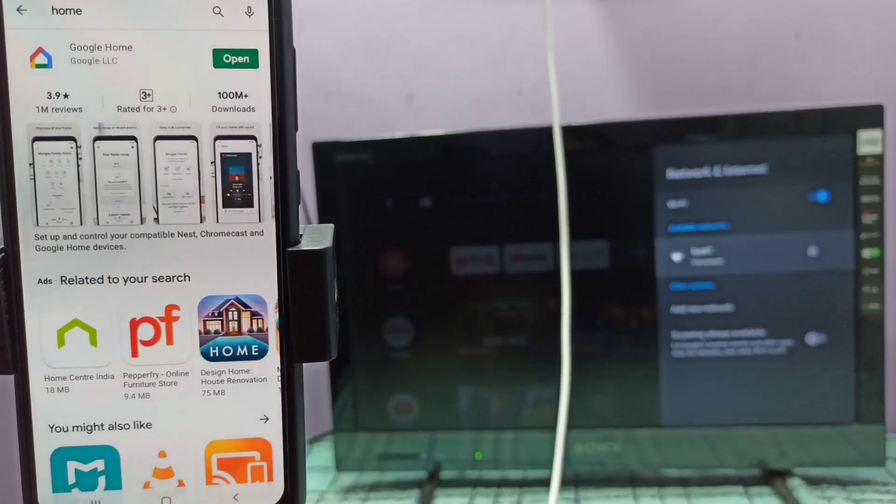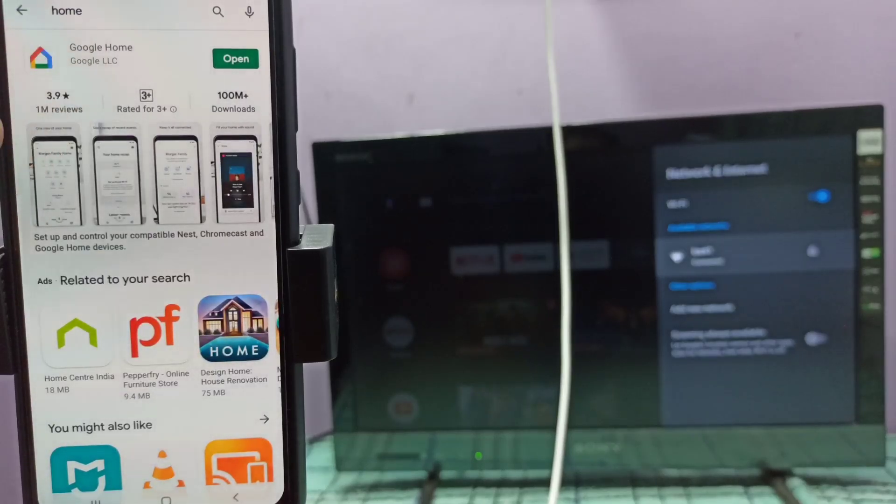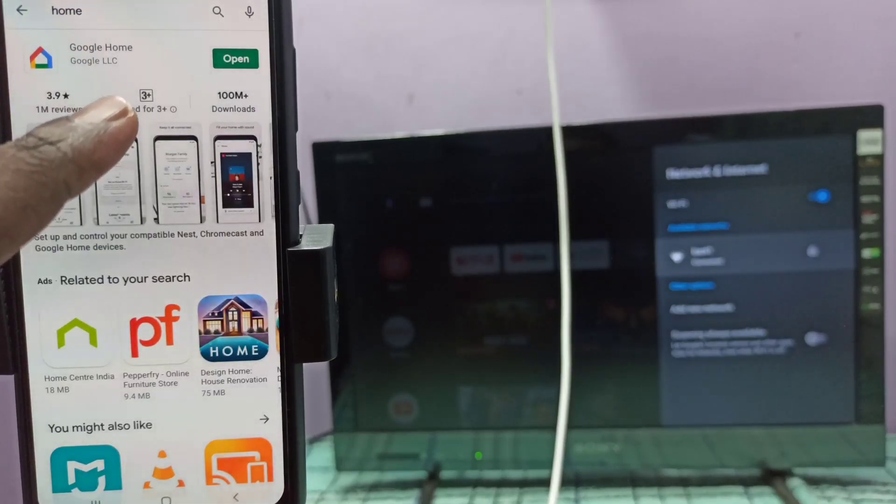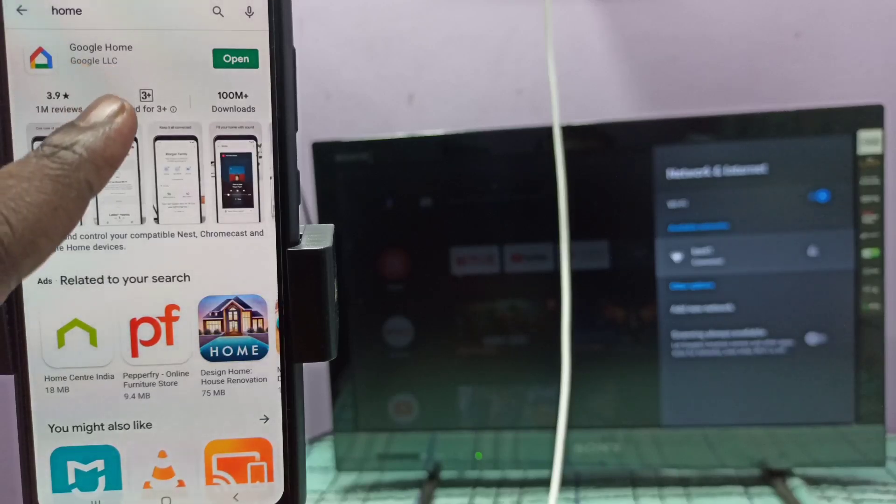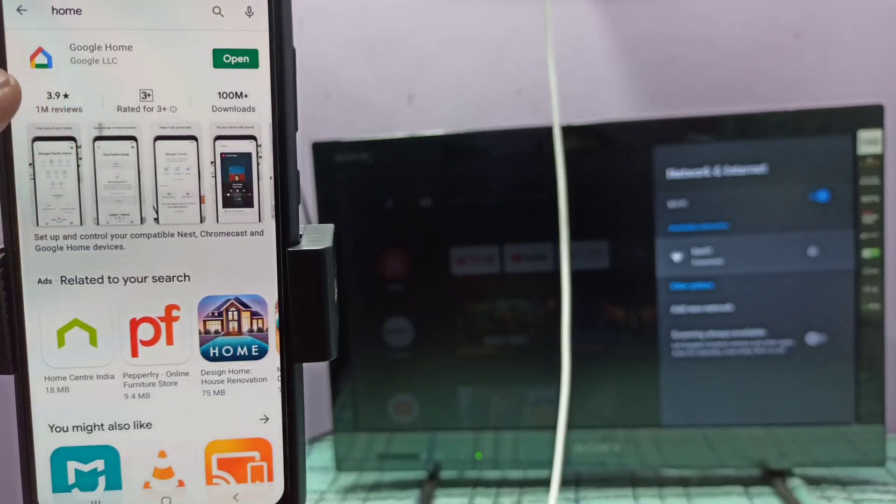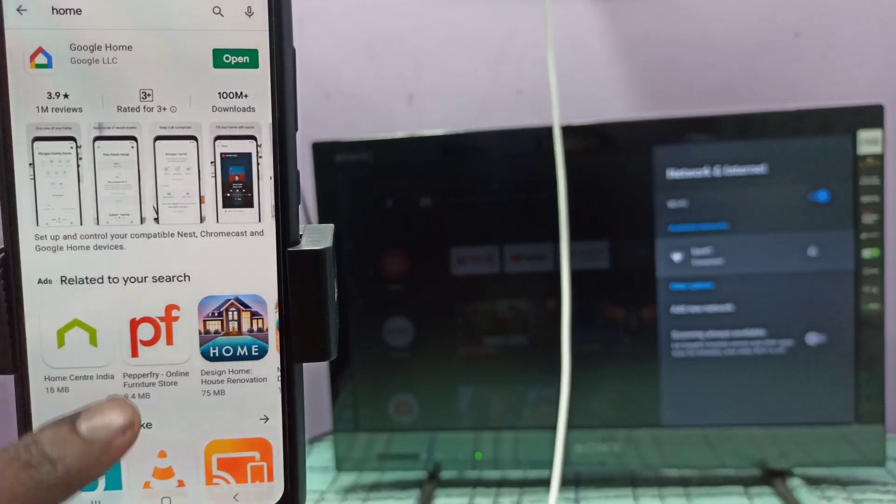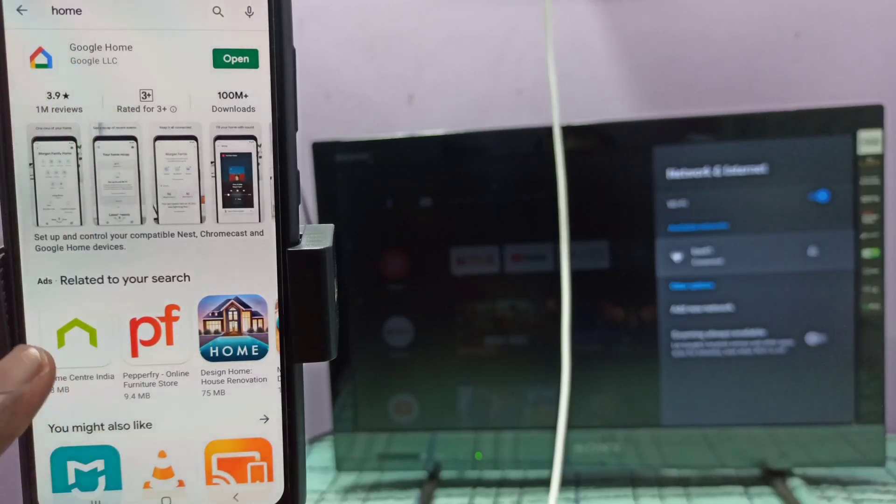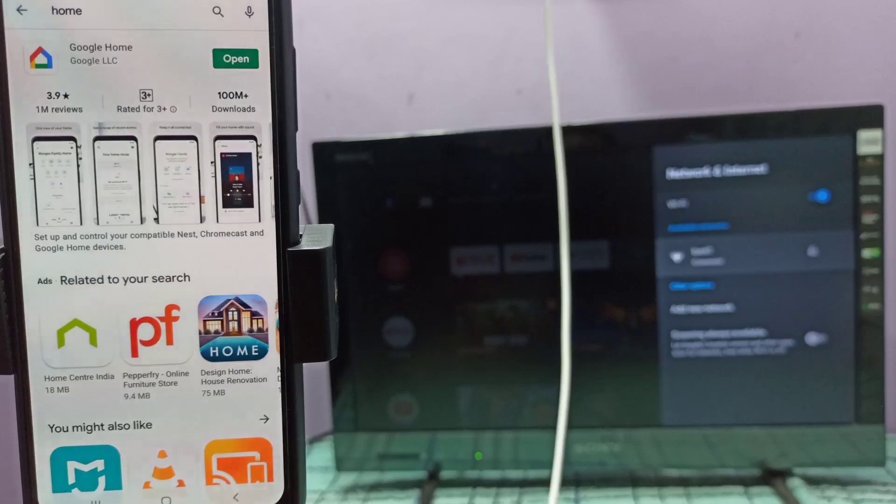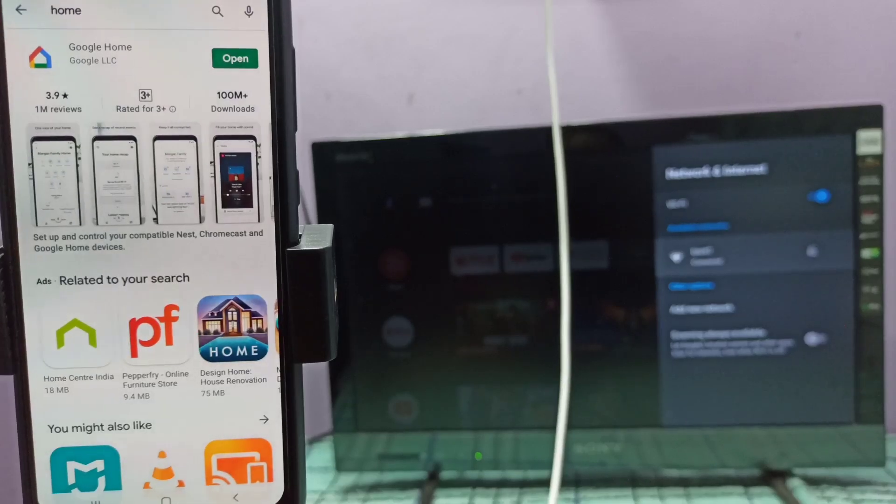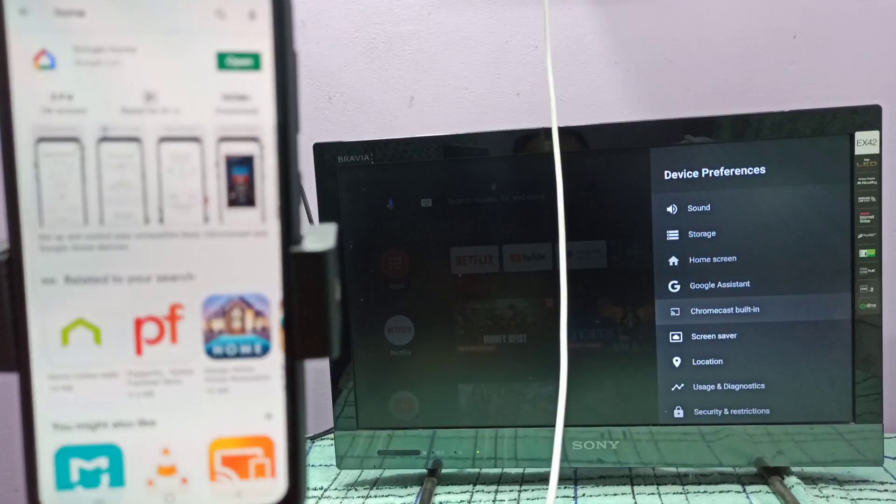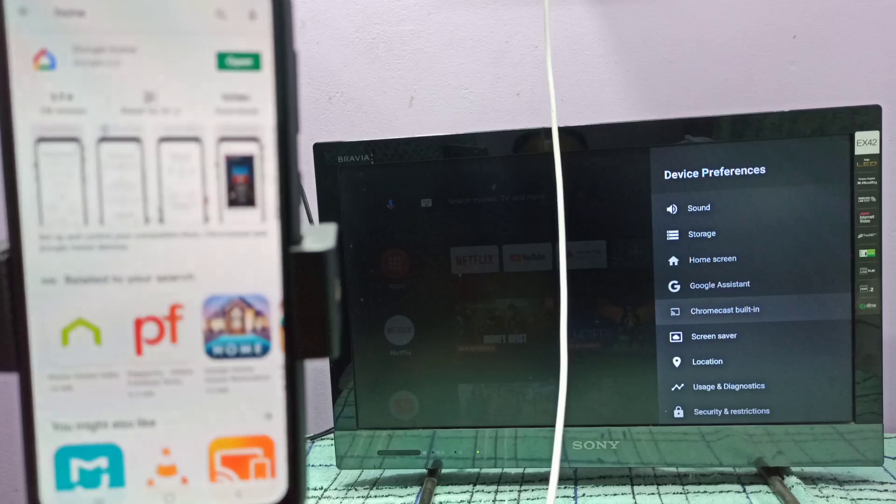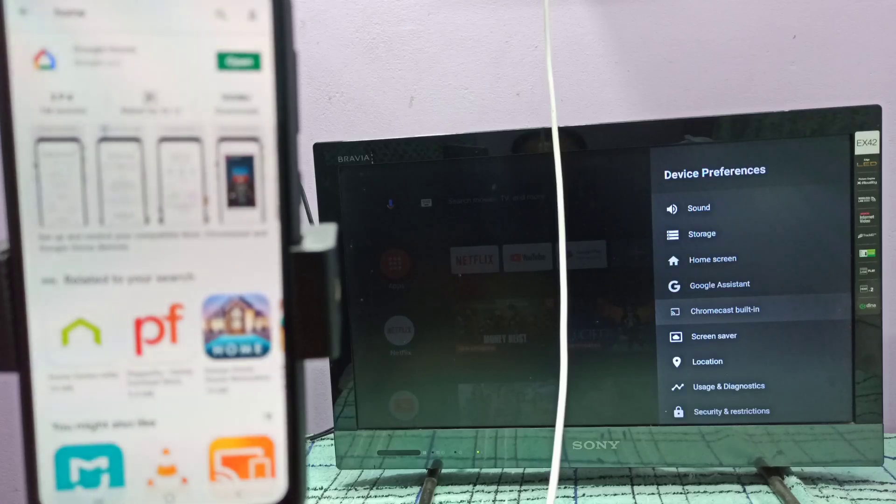Then in mobile phone, open Google Play Store, then install Google Home app. So we need to install this Google Home app in mobile phone.